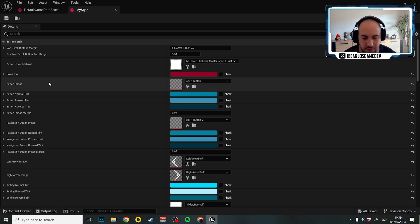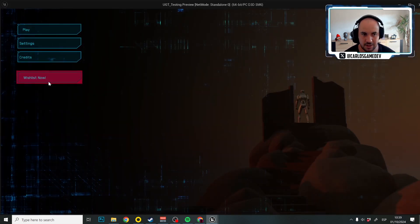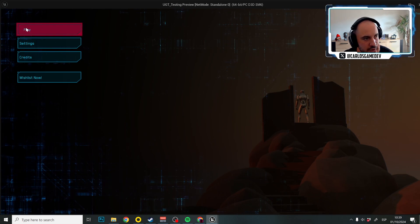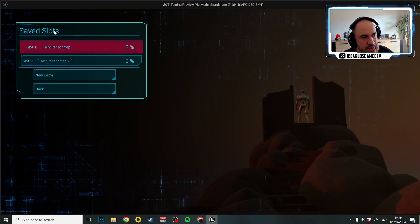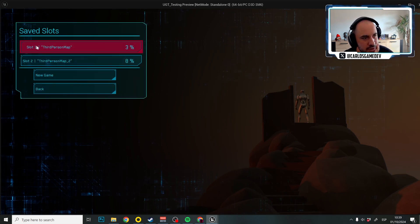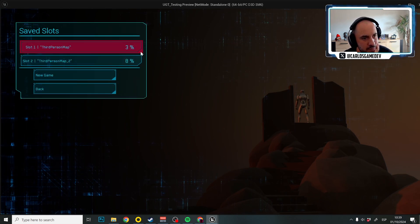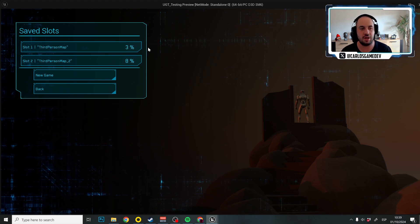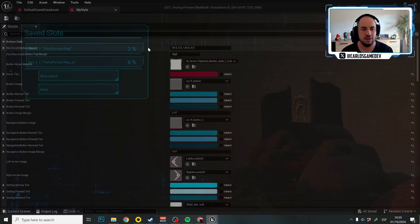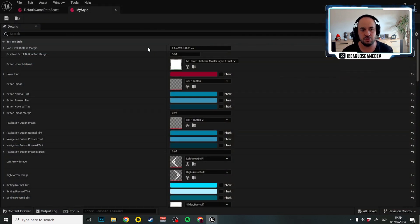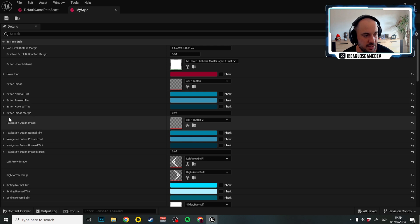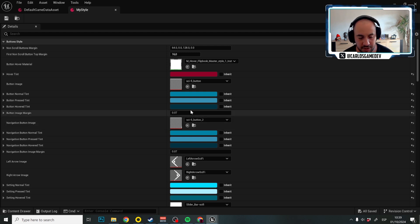I just want you to know something that is very important. As you can see in the sci-fi style, this button is short. And this button is now bigger but it doesn't have any stretching. Why doesn't have any stretching?